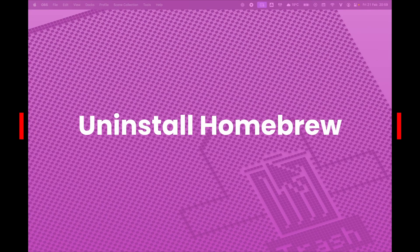Hey everyone! In this video, I'll show you how to completely uninstall Homebrew from macOS. If you no longer need Homebrew or want to remove it for a clean reinstall, follow these steps.